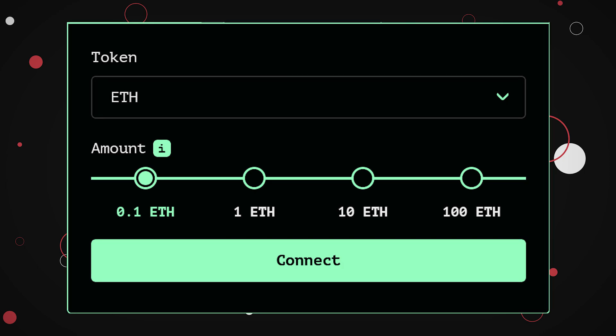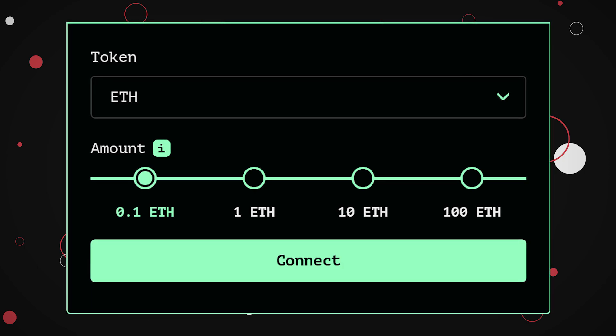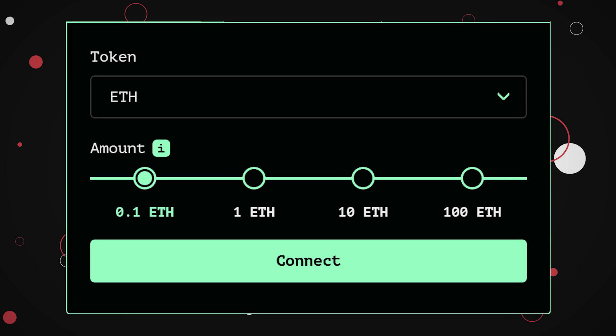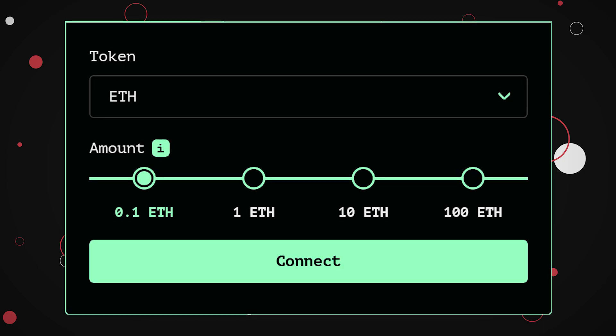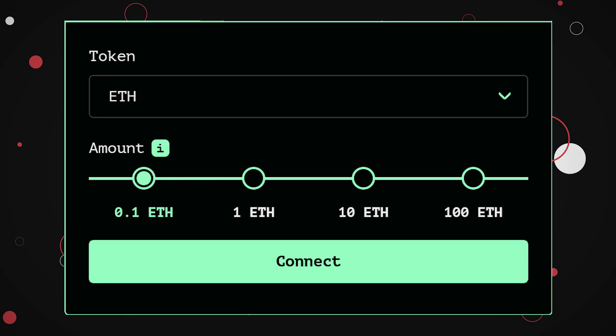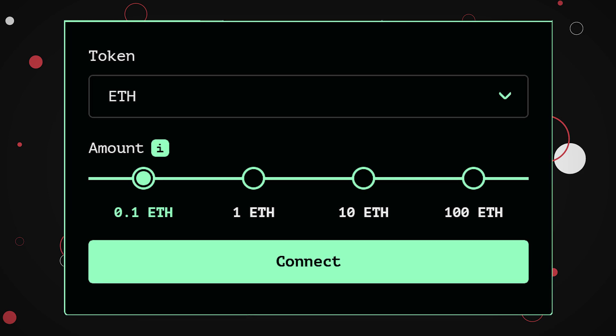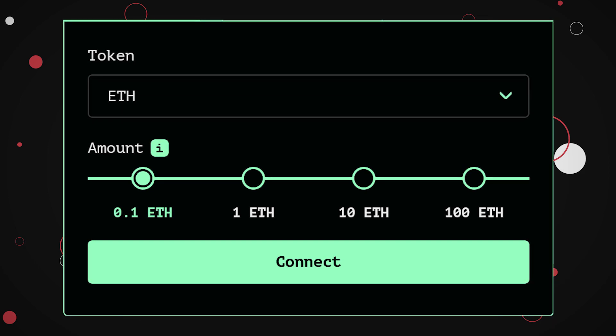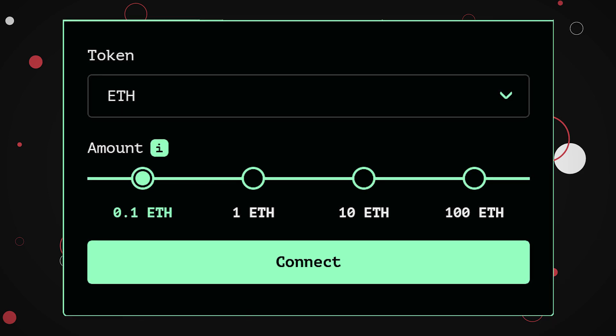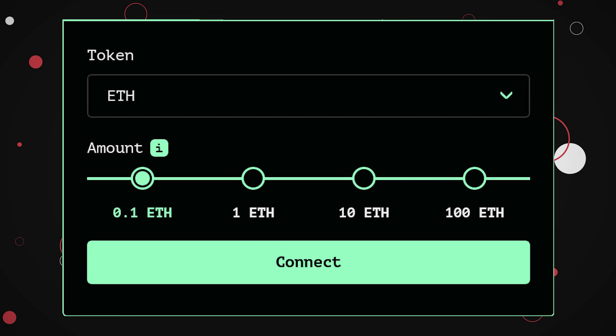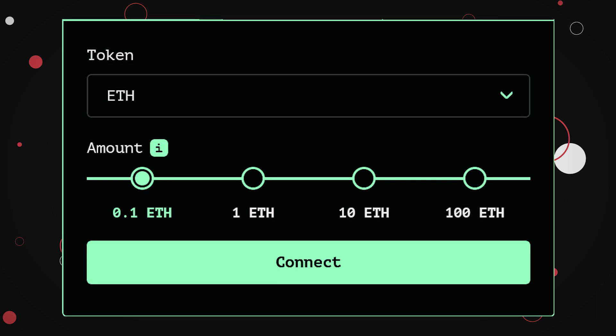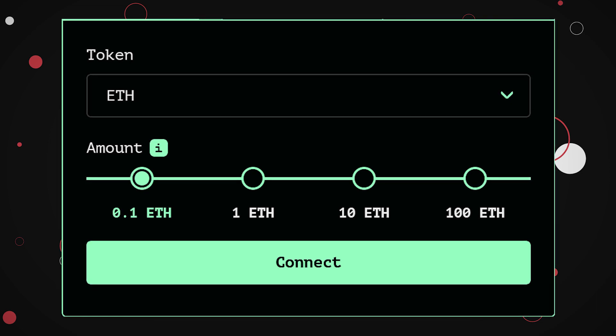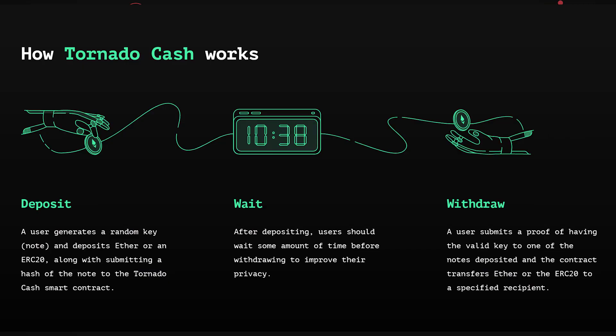But the Tornado architects are smart, so they let only a very specific amount in and out. You cannot input any amount you desire. For Ethereum, for example, you can only deposit or withdraw 0.1, 1, 10 or 100 ETH at a given transaction. This mechanism helps disguise users, because if everybody deposits and withdraws the same amounts, it is nearly impossible to discern between one user and another.